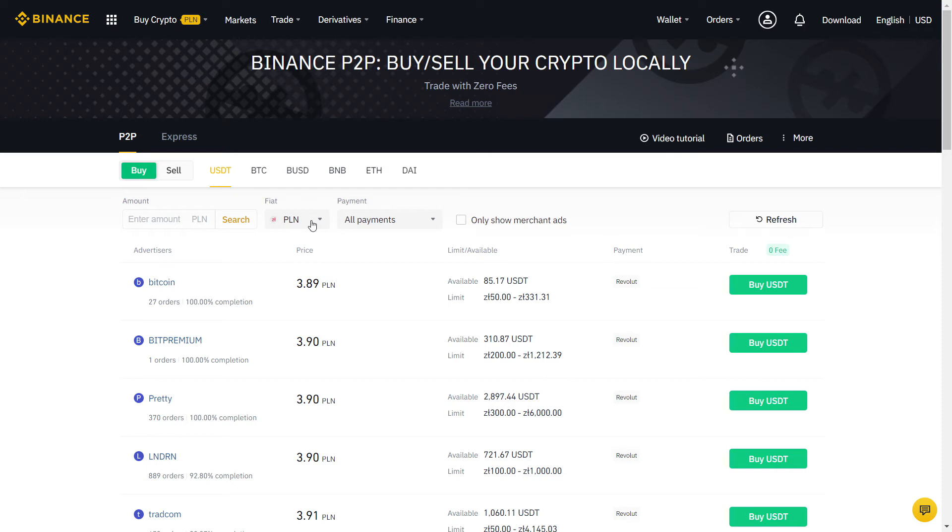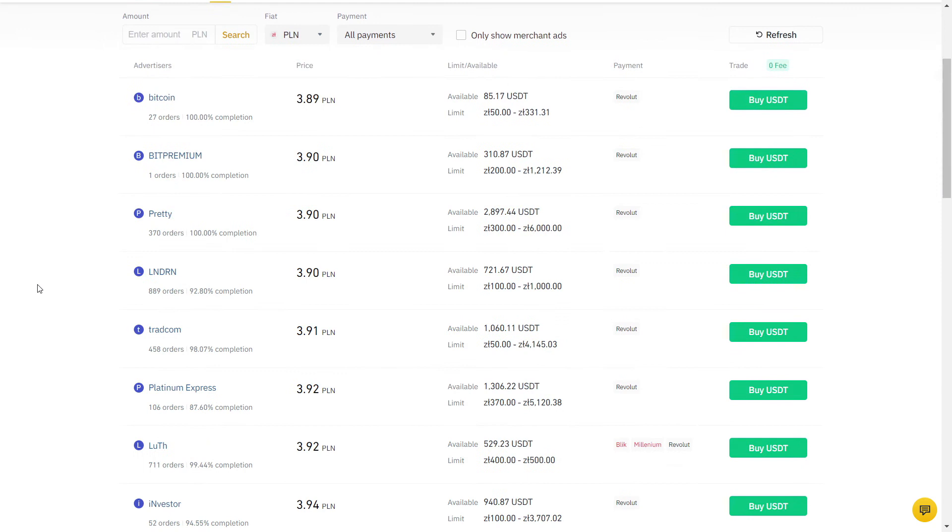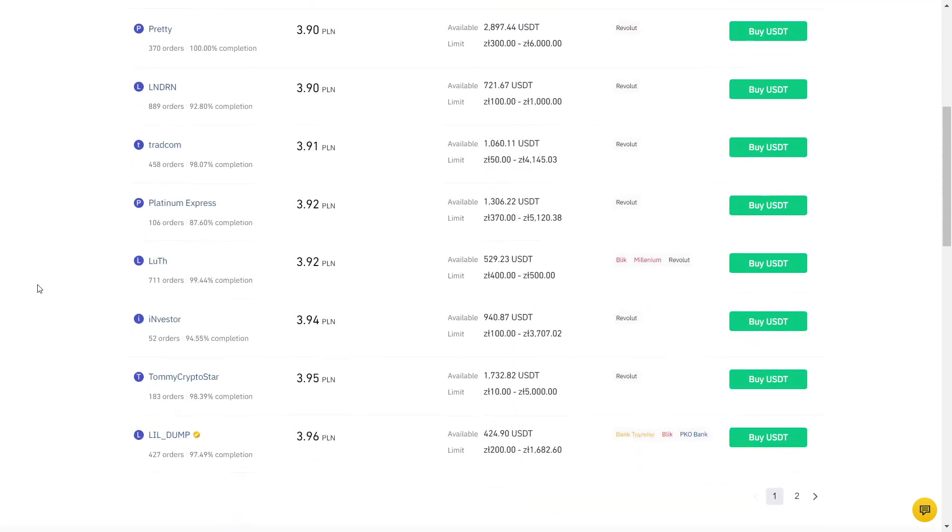Here, you can choose which crypto you want to buy. There is BTC, which is Bitcoin and others, but I always recommend using USDT for the best price. USDT is a stablecoin, so you know exactly how much it's worth and it won't change the price during the transaction.